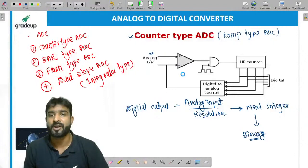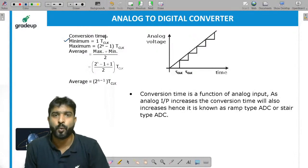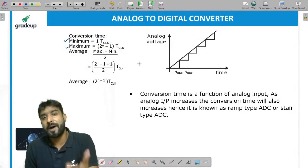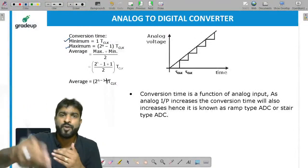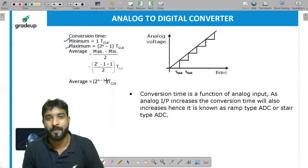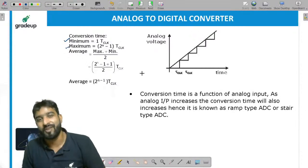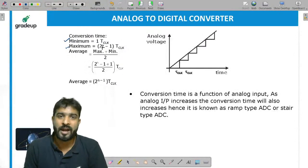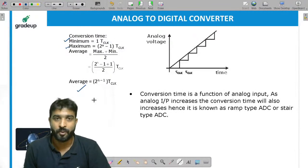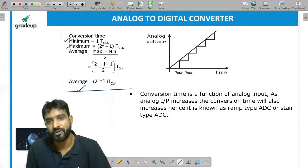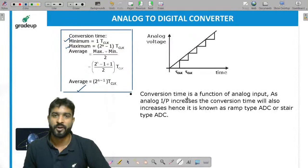For counter type ADC, the conversion time parameters are: minimum conversion time is 1 clock, maximum conversion time is 2 raised to power n minus 1 clocks, and average conversion time is (maximum + minimum) / 2 = (2^n − 1 + 1) / 2 = 2^n / 2 = 2 raised to power n minus 1 clocks. Questions are asked about maximum, minimum, and average conversion times.